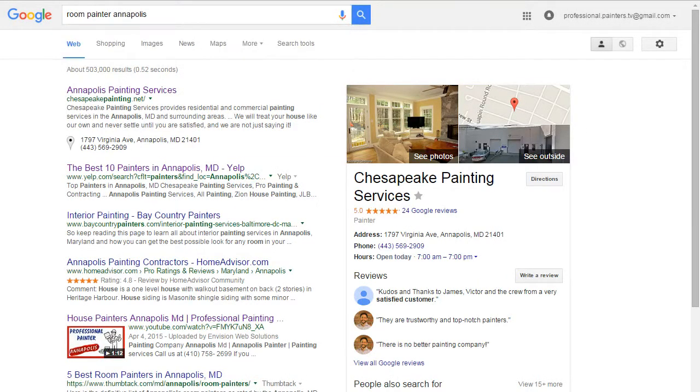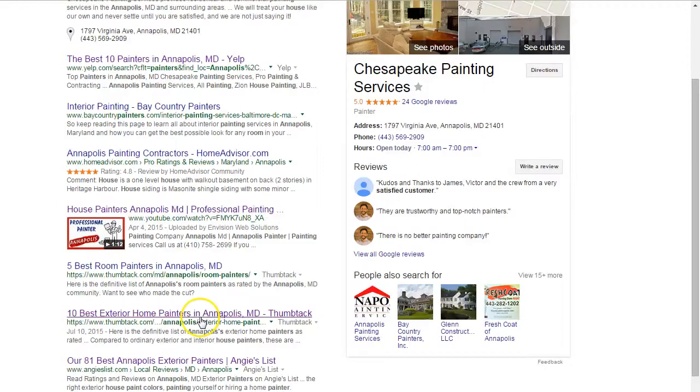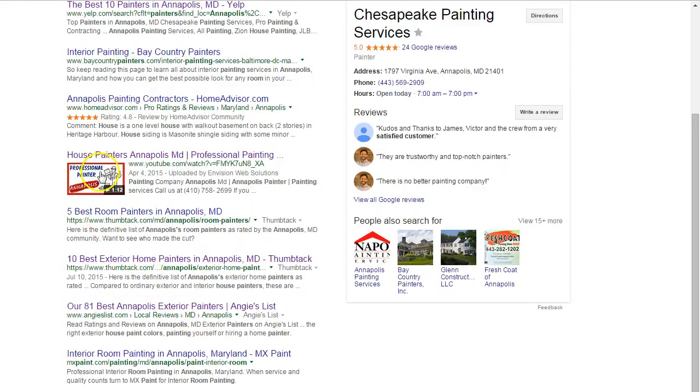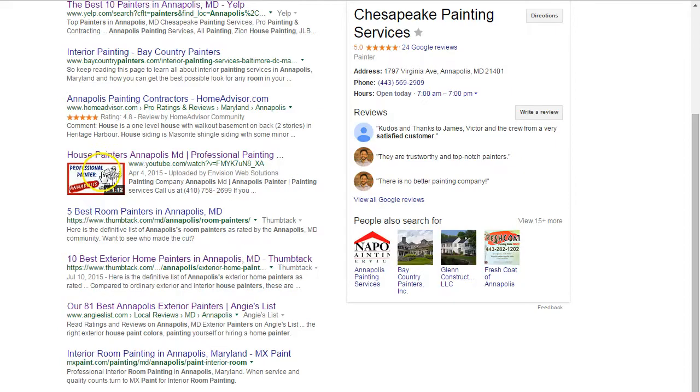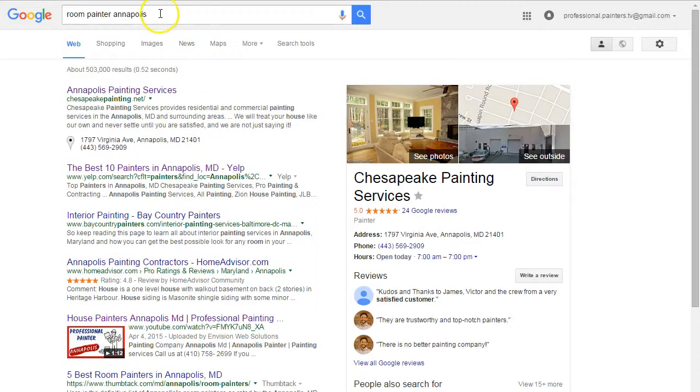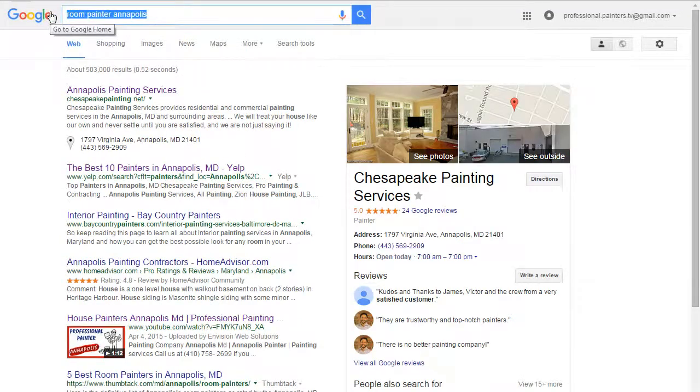I'm going to type in various keywords that prospects are actually typing in for painting services in different cities in the state of Maryland. For each keyword phrase I type in in various cities, you'll see a thumbnail image on the first page of Google in the organic section, not the pay-per-click section.